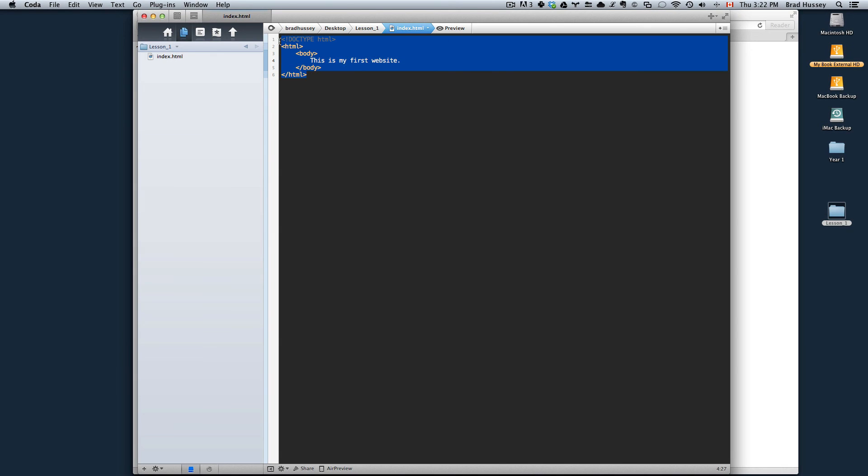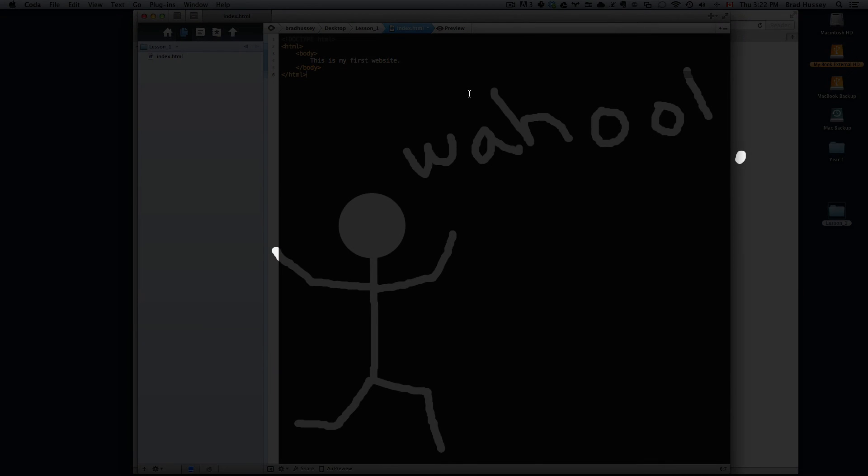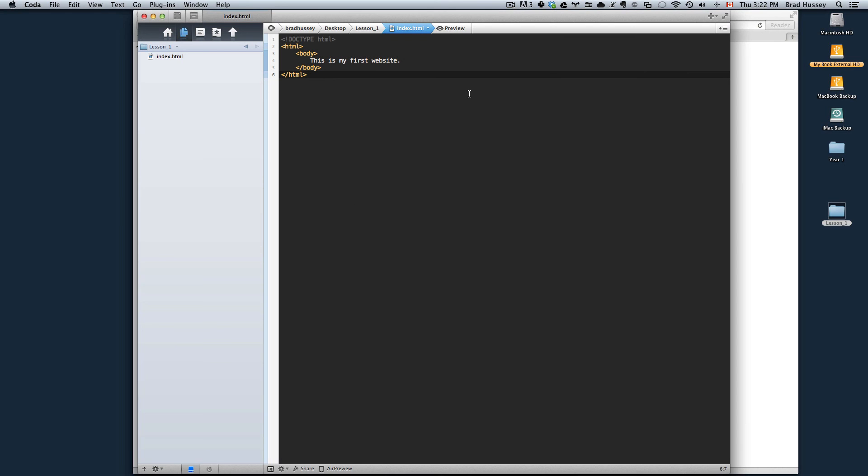This is the very basic structure of an HTML document. So that's it for this video and the next one we're going to keep going and add to this. See you there.